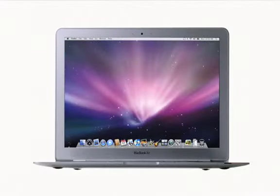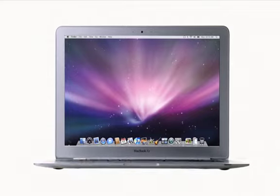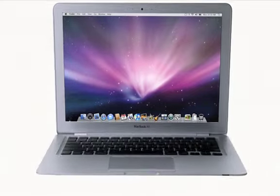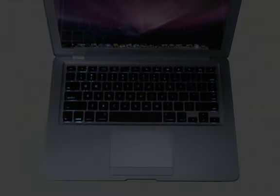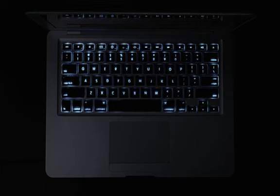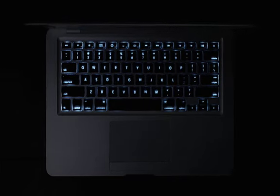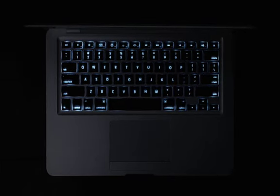Unlike ordinary ultraportables that have small, cramped keyboards, MacBook Air has a full-size keyboard that's a pleasure to type on. And it's backlit. Just like with our MacBook Pro, when a decrease in ambient light is detected, the keyboard automatically illuminates from behind. This is especially useful if you're working on an airplane or taking presentation notes in a darkened conference room.